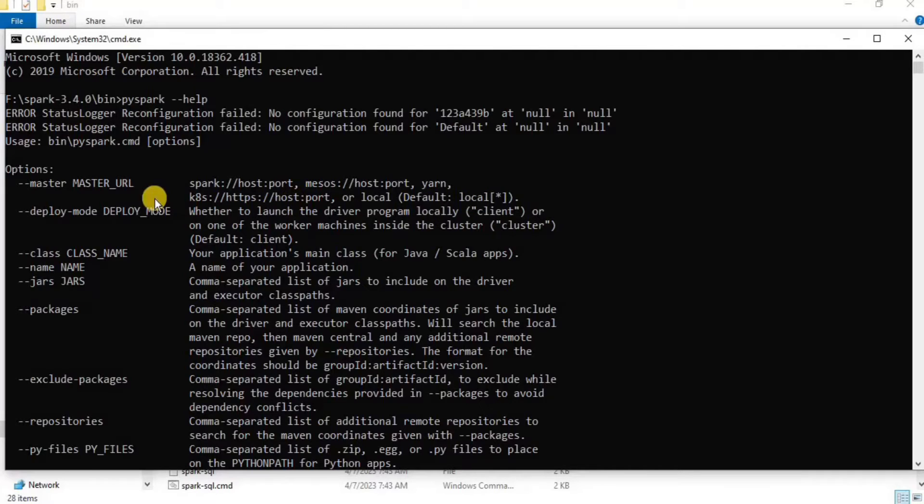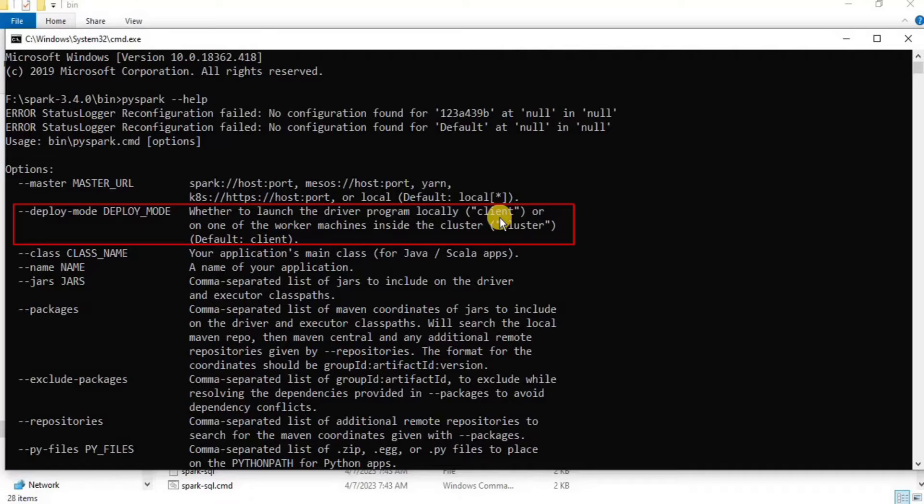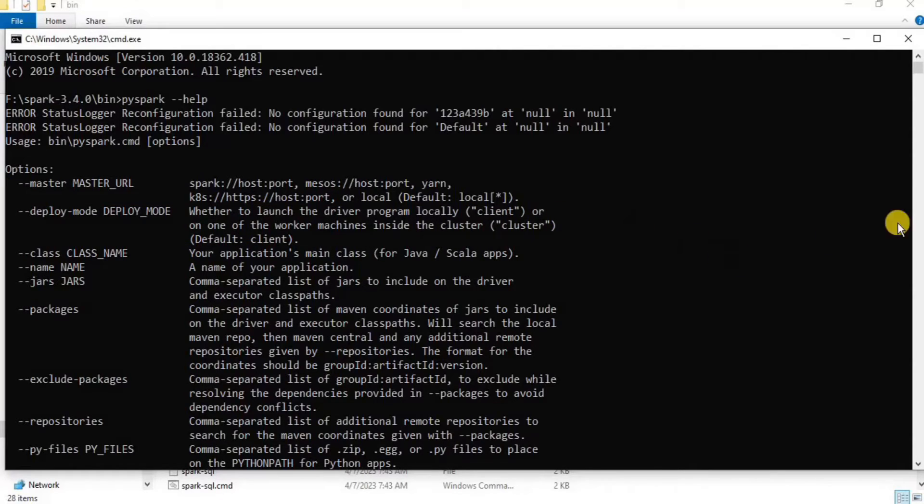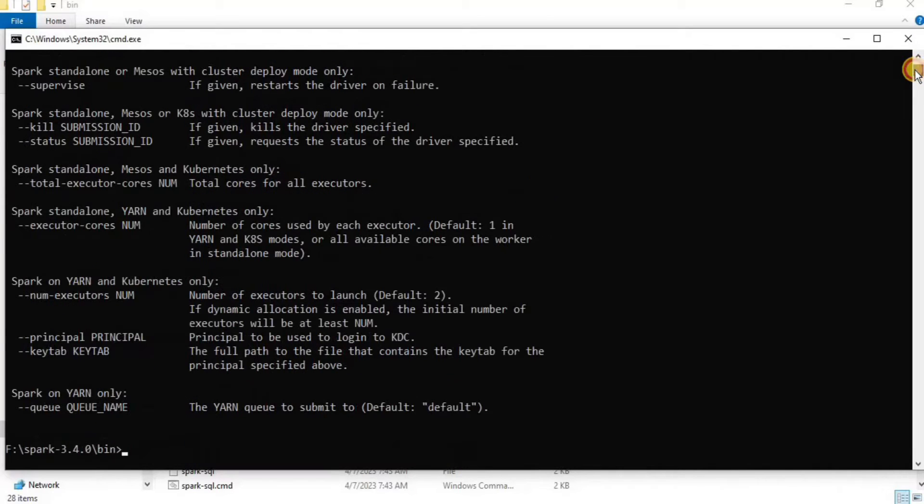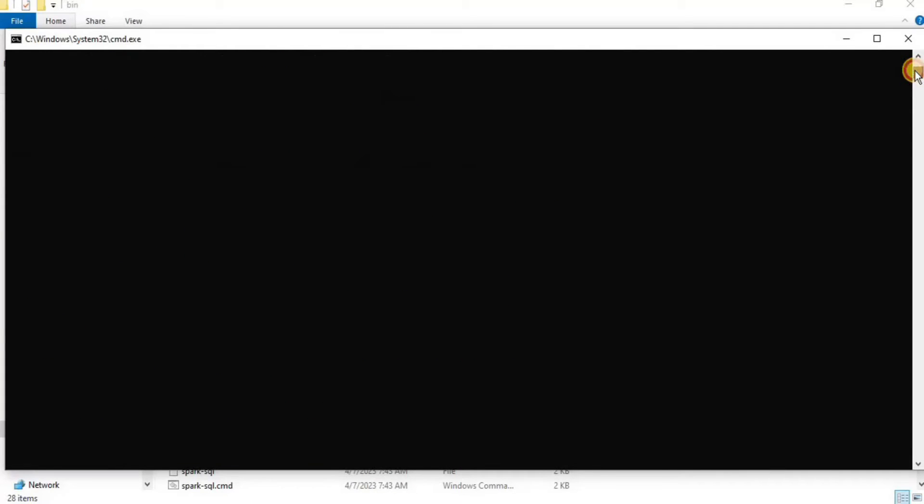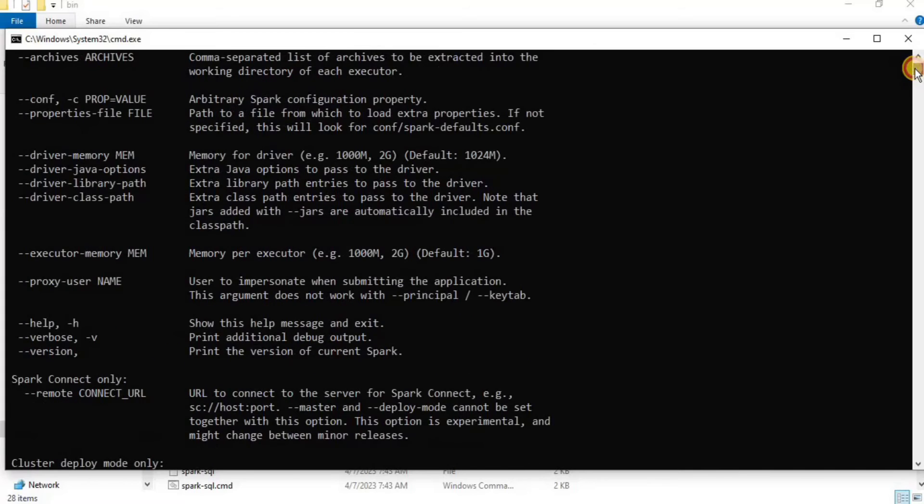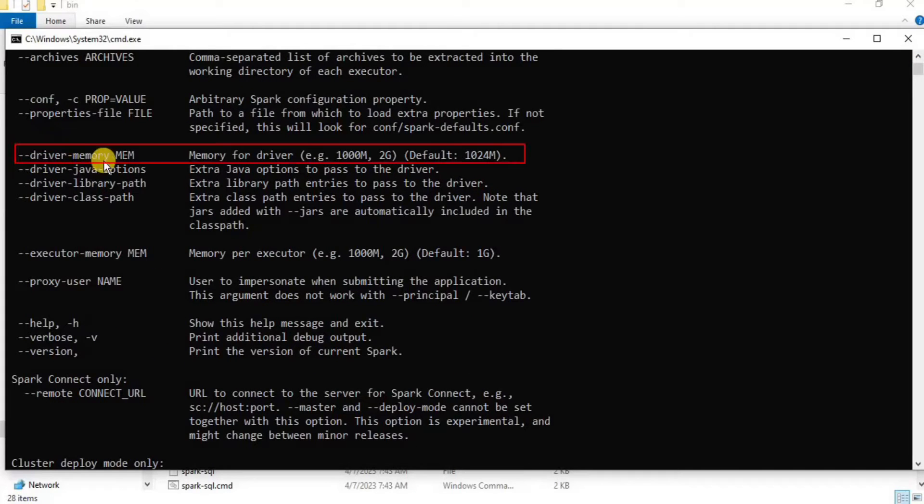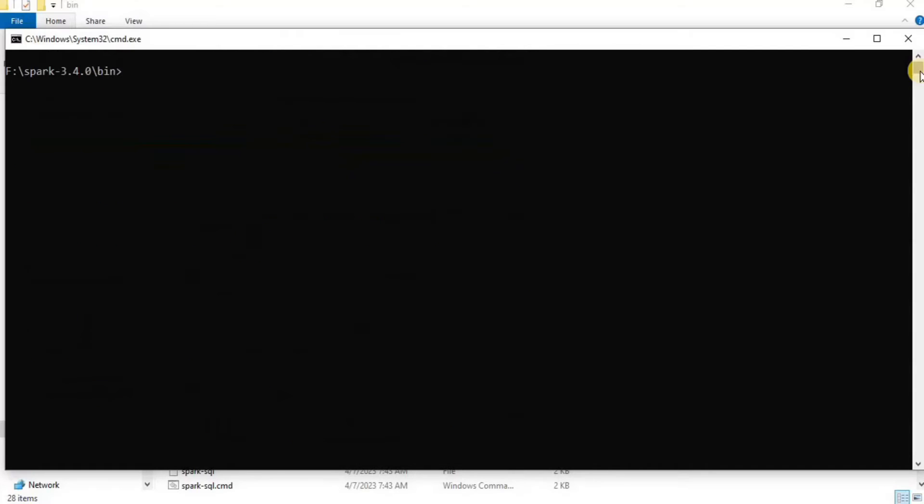The next thing that we are going to use in this video is the deploy mode. The deploy mode's default value is client and that's what we want. You have many other options here, but let's not dig into them now. Another thing that we need in this video is the driver memory. The default JVM heap size is approximately 1GB in most cases. In this video, I am going to give it a sum of 2GB.